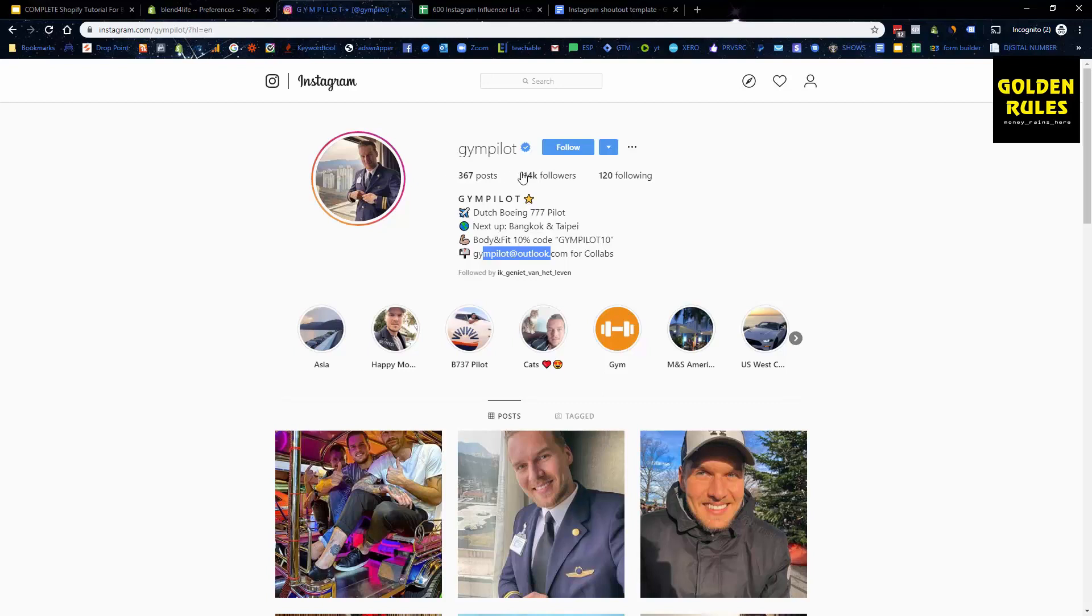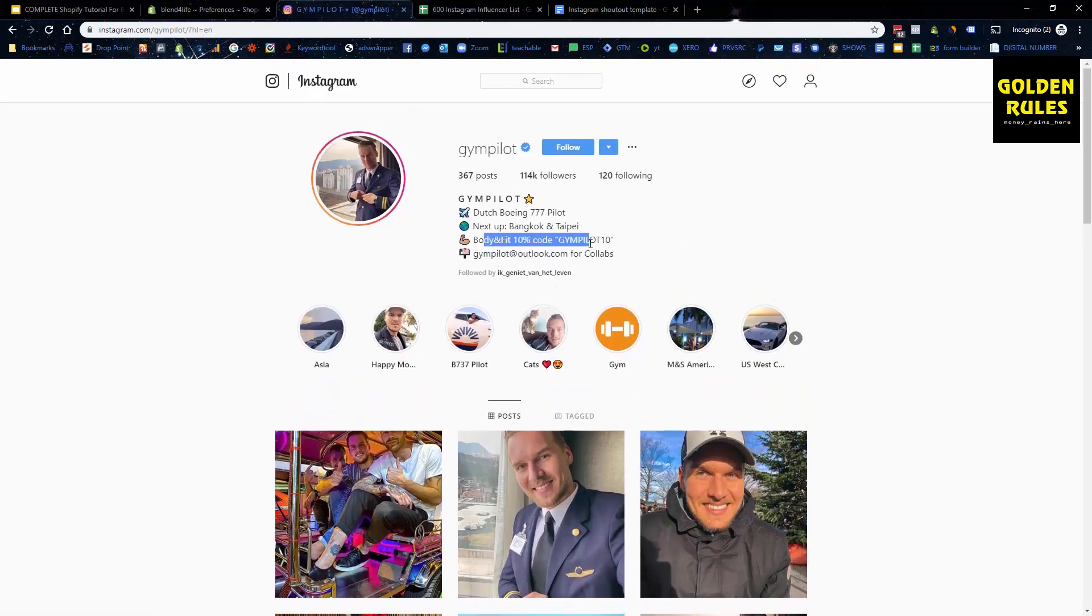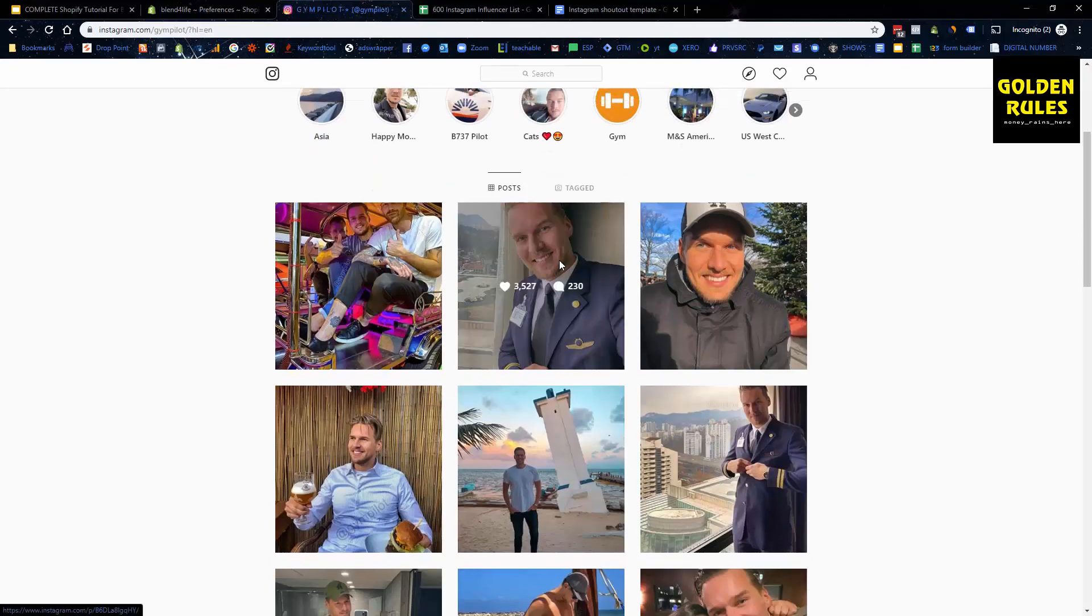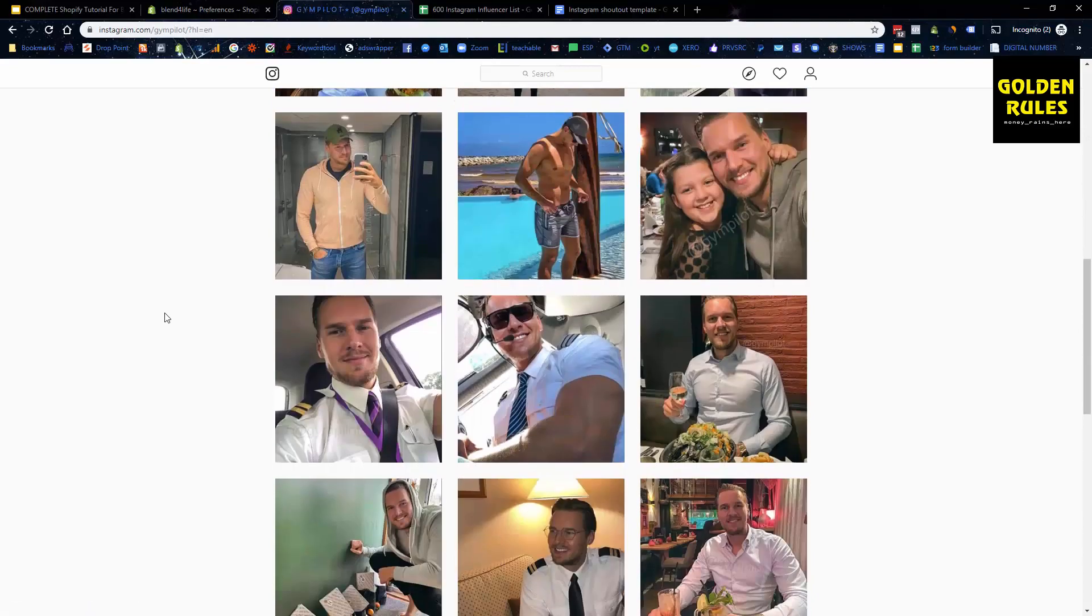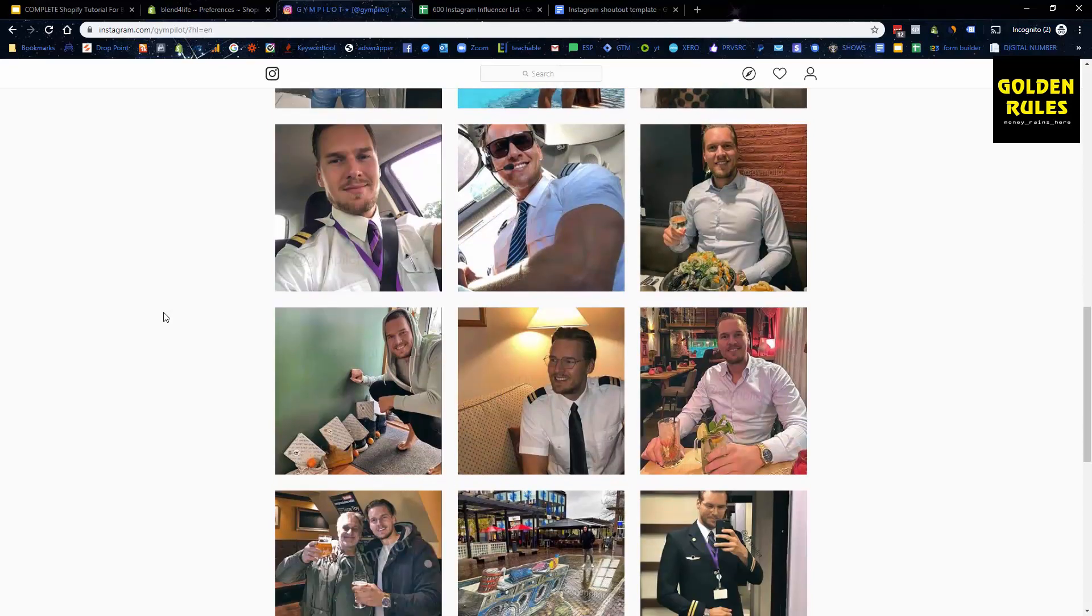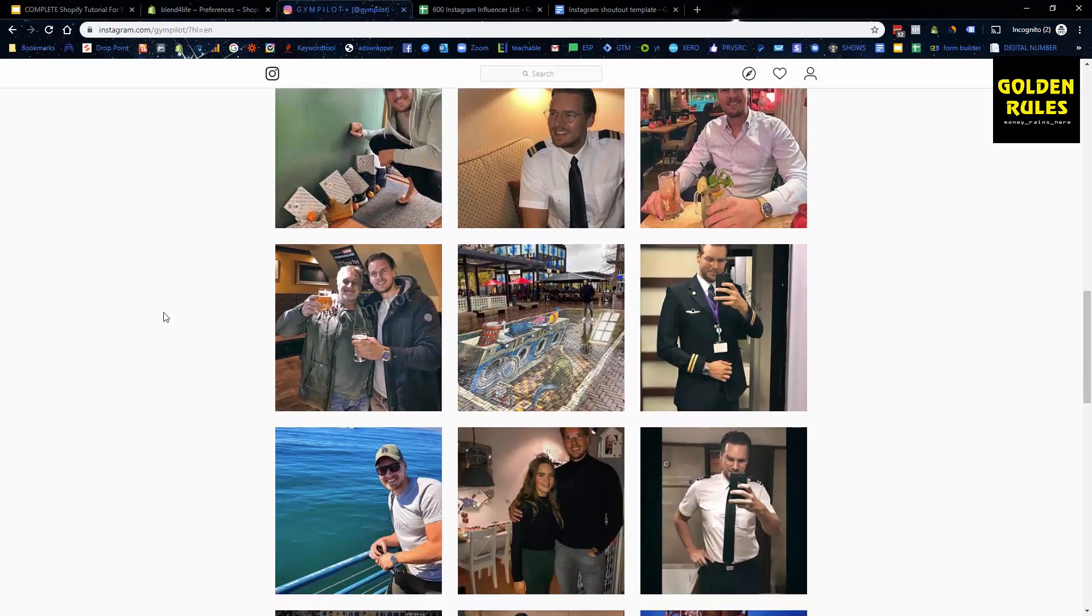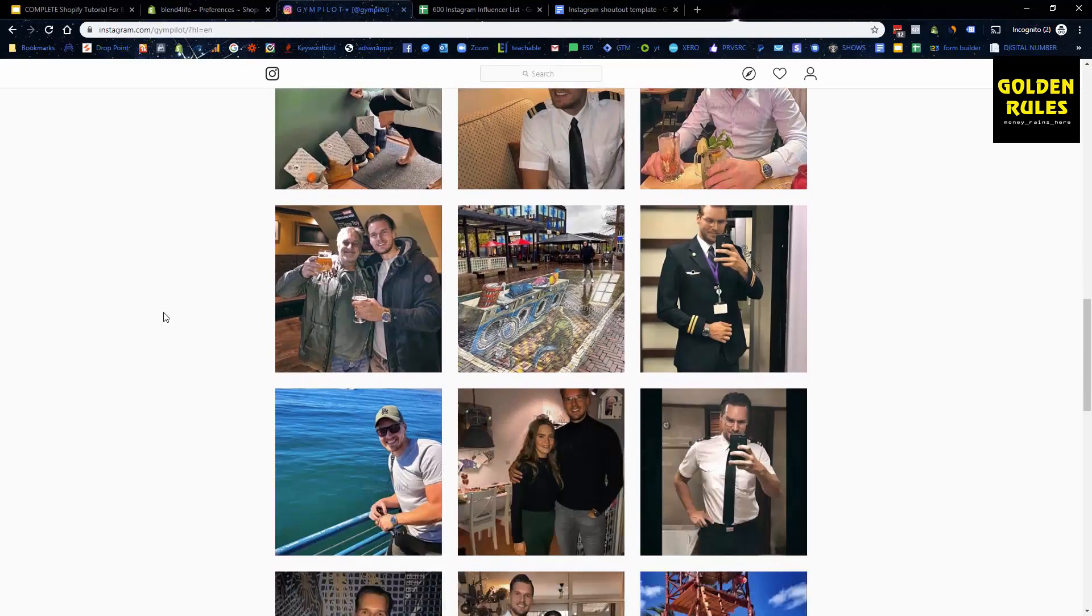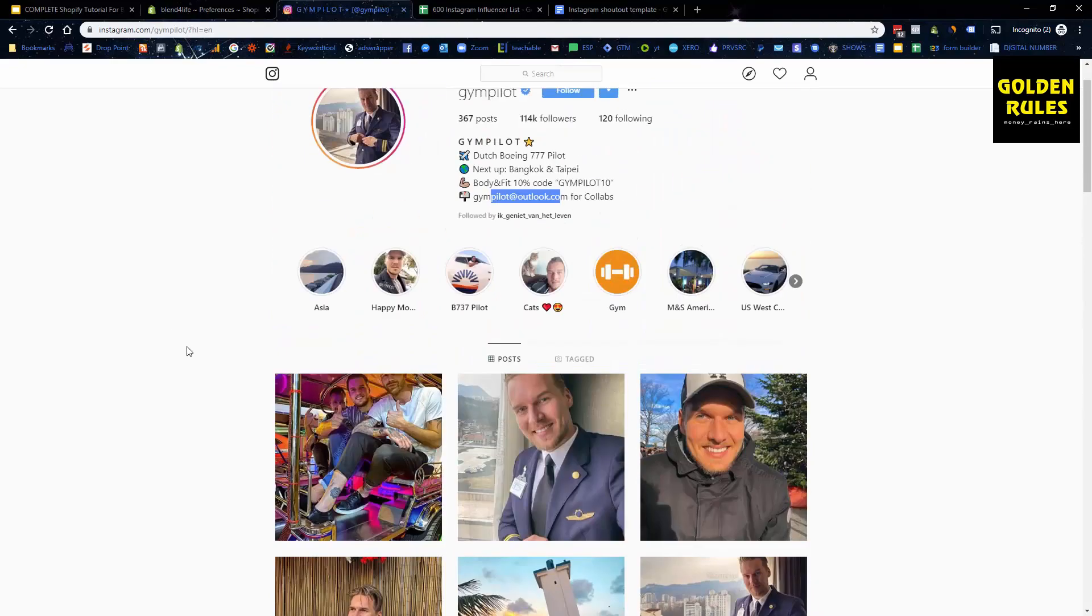This is another great example. This guy has 114,000 followers and he's doing a gym pilot, and he does collaborations. So you might be able to contact him and see what type of collaboration that you can do with this individual to help one another out. He might help promote your product. He might do a various number of things to help you grow your business.